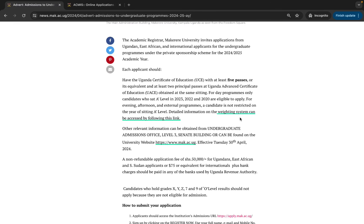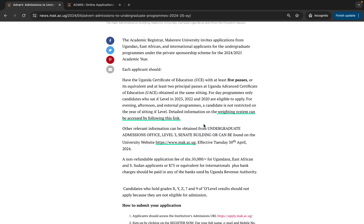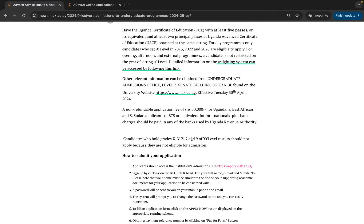You can also get the weighting system from the provided link. For any other information regarding the application process, you can visit the main campus Senate Building, Undergraduate Admissions Office, Level Three. The application fee is 50,000 shillings for Ugandans and East Africans including South Sudanese, and the equivalent of 75 US dollars for international applicants.